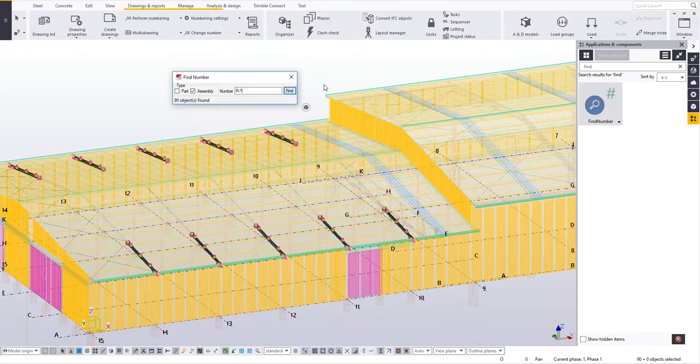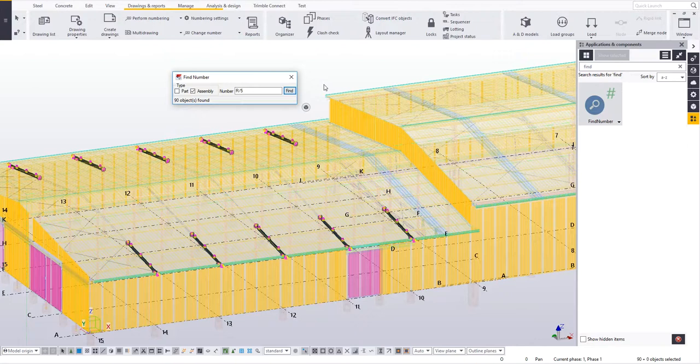So again, a number of ways you can filter and find certain part marks, but this little tool is quite quick, very fast and very simple to use.